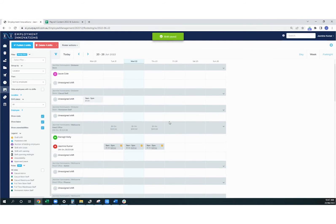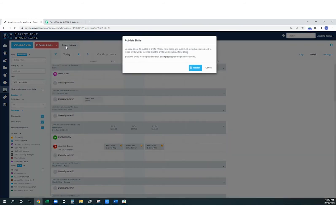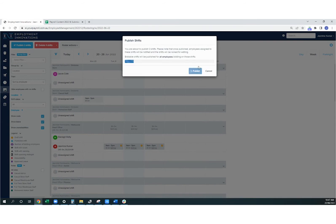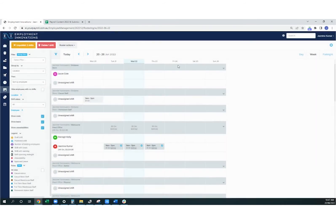Once you're happy with your shifts for the period, you can then publish the shifts. This will notify your employees that they've been assigned shifts within the roster. They'll also be able to view the shifts in the employee portal and in the work zone app.